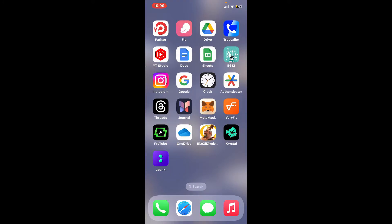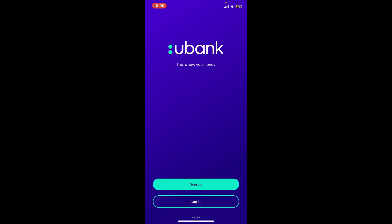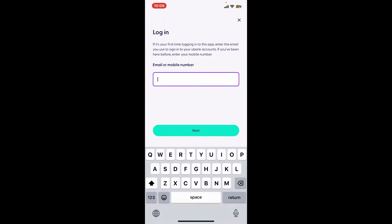The first thing to do is tap open the ubank application from your app drawer. From the first interface, tap on the login button at the bottom. In the login area, enter your email or mobile phone number. Make sure to enter the information that is associated with your bank account.